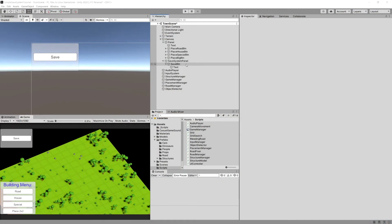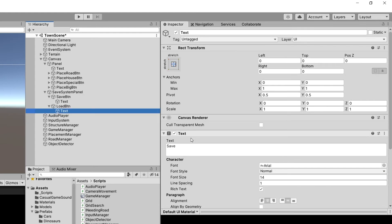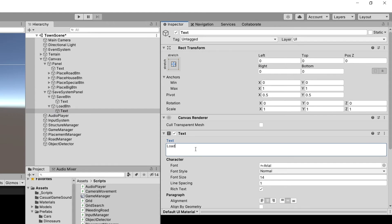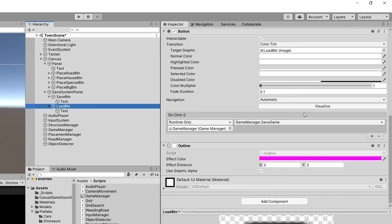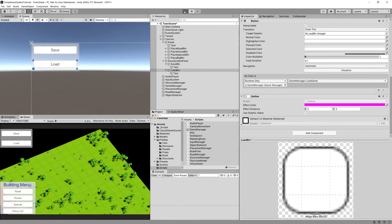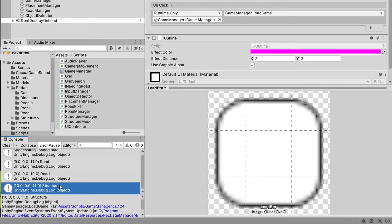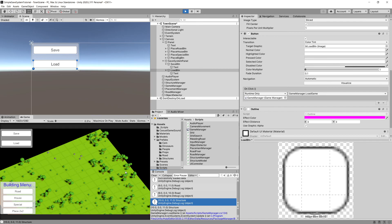Back in Unity, let's duplicate the save button, rename it to 'Load Button', change its text to 'Load', and on its OnClick select game manager and the LoadGame function. Now if we press play we should be able to click the load button and it will print the saved structures. You can see road, road, and a structure — it all works correctly. But we do not yet have a way to place those structures back on our map, and that's what we are going to tackle in the next video.